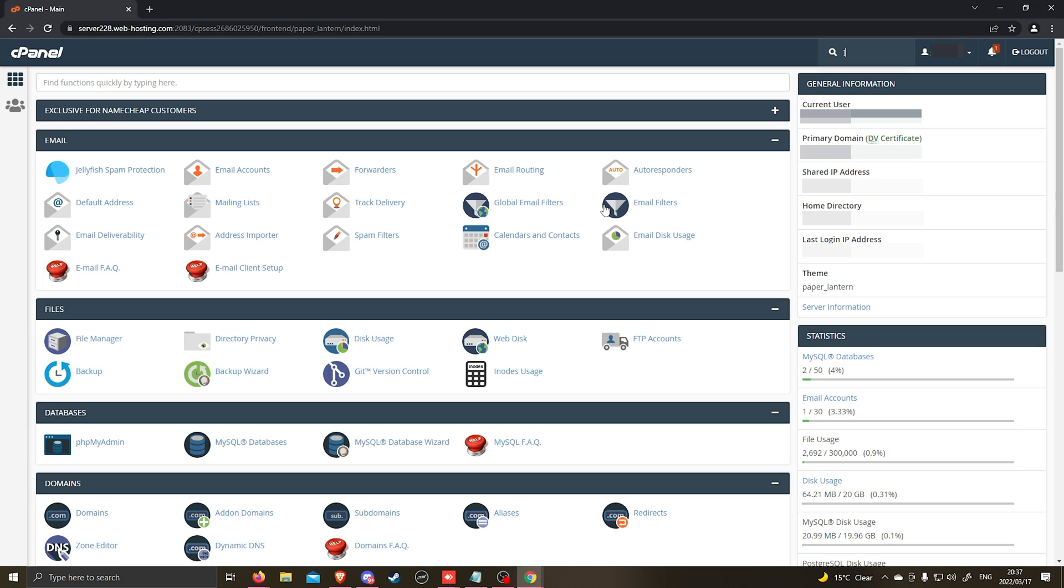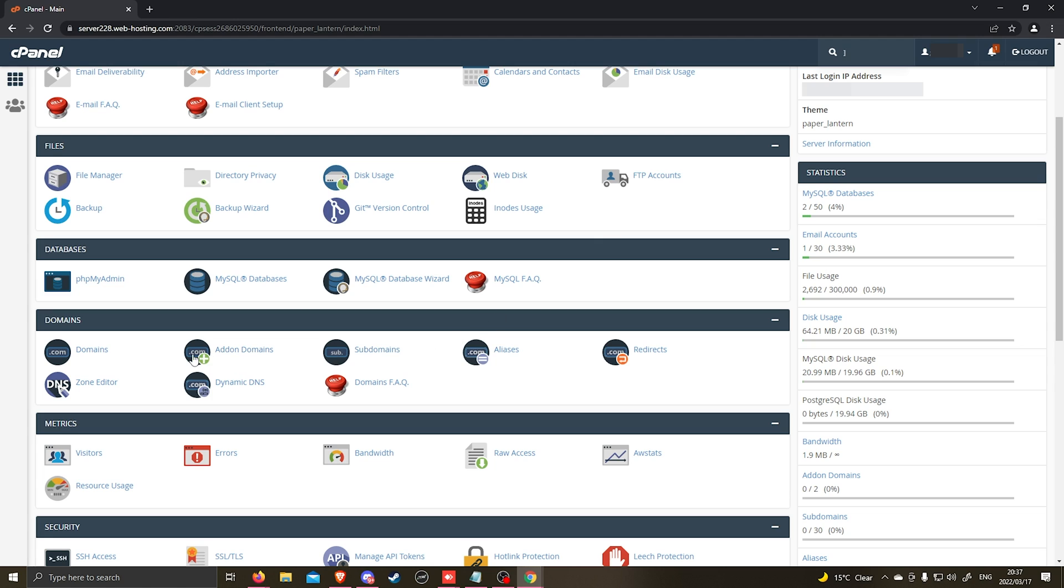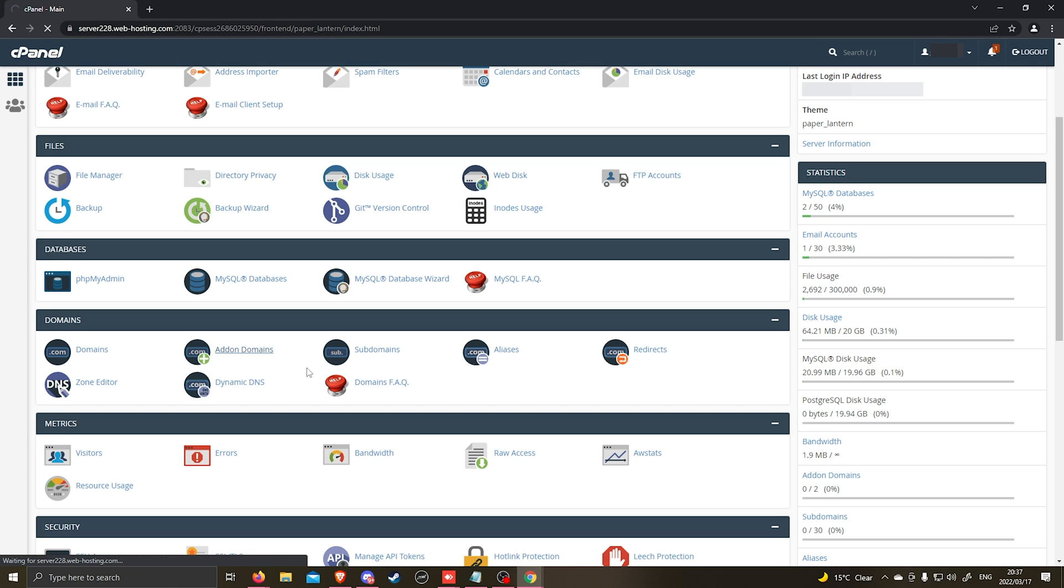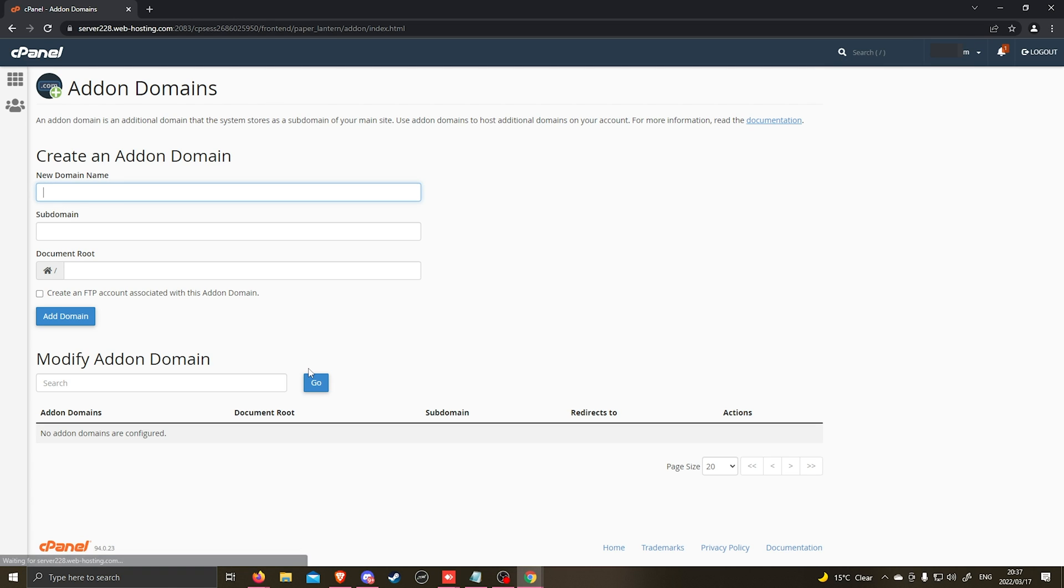Go ahead and log into your cPanel hosting package. You want to scroll down until you find the domain section. Under the domain section you'll see there's an option that says addon domains. Go ahead and click on that.